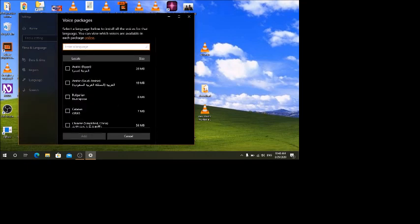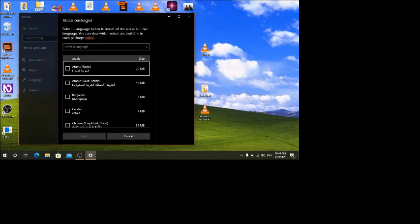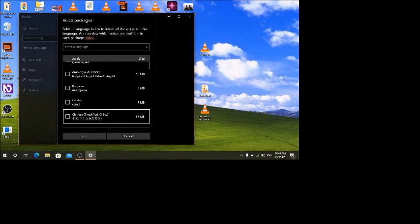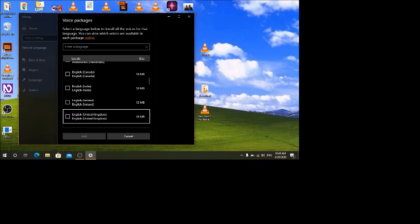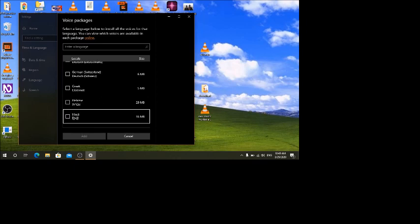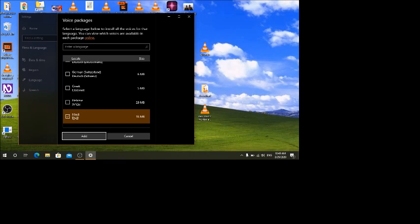There are also Hindi voices available. If some viewers are watching from India, it is very nice to have the Hindi voices. You can also find Danish, Dutch, English Canada, Finnish, French, German, Greek, and Hebrew voices in the list. You just press Space to select a language and then click the Add button, and after the download completes you will have that voice on your computer.